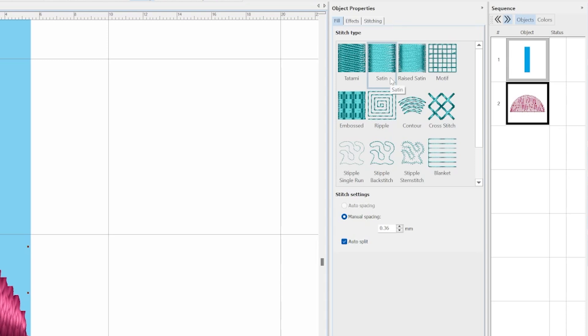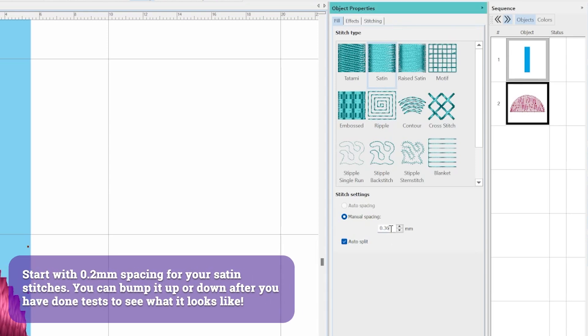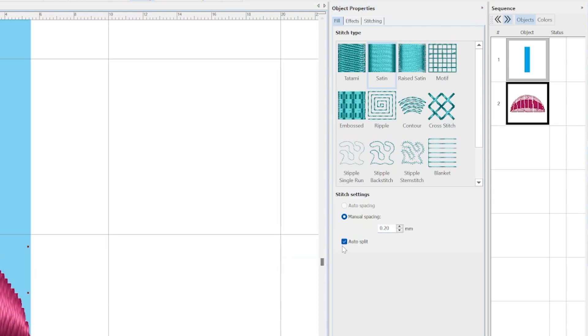On the object properties fill tab, we're going to change the fill type to satin. At the very bottom of this tab are the stitch settings. By default, a satin stitch in Hatch is spaced 0.36 millimeters. That's not very dense and if you use that default setting, you're going to see foam peeking out between the stitches. For puff, you need to start around 0.2 millimeters for the spacing. Go ahead and set the value to 0.2 millimeters in the manual spacing field.